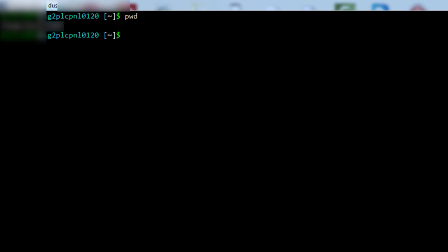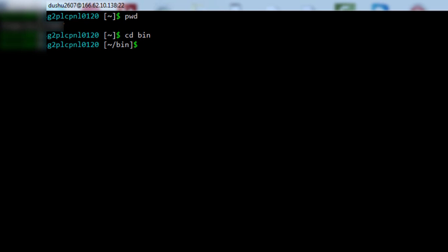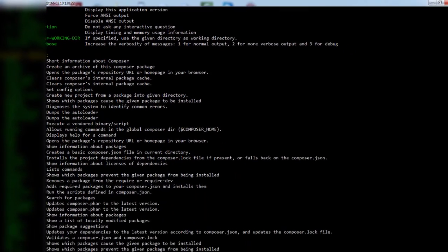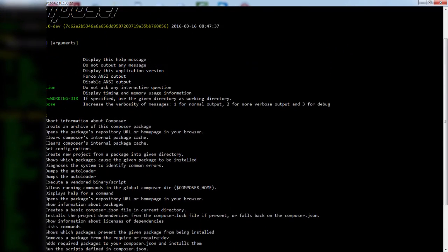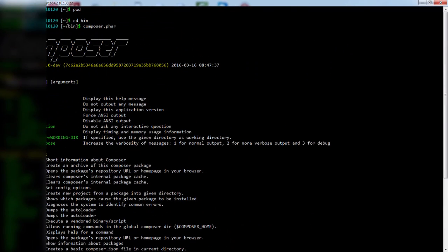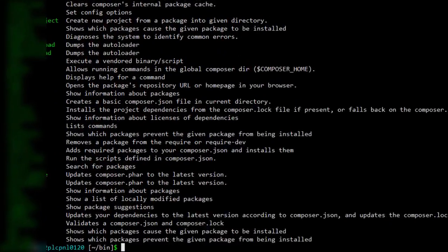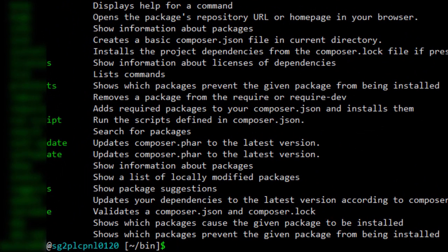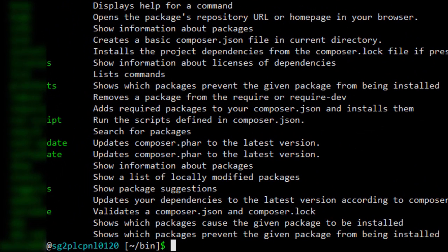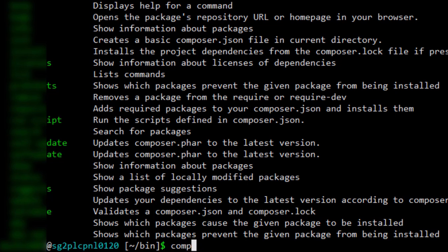Type pwd on command prompt. If it says home slash username you are in the correct directory. Now type cd bin. The bin directory was created in the previous tutorial. You will enter the bin directory. Now type composer.phar. The composer was installed in the previous tutorial. If you see the composer logo then you are ready to start with this tutorial.